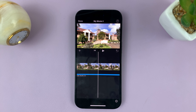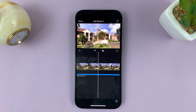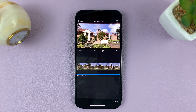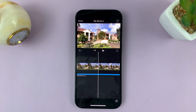And that's basically how to import voice memos into iMovie on your iPhone or iPad. Thanks for watching — leave your comments and questions down below, and good luck!